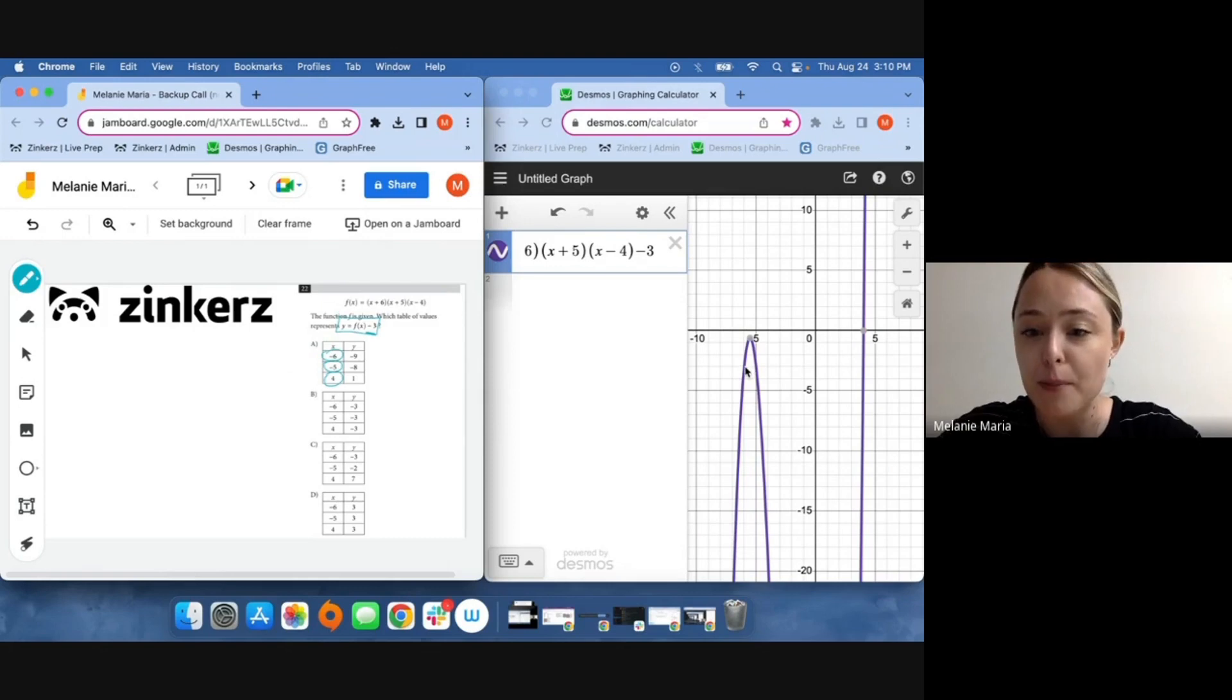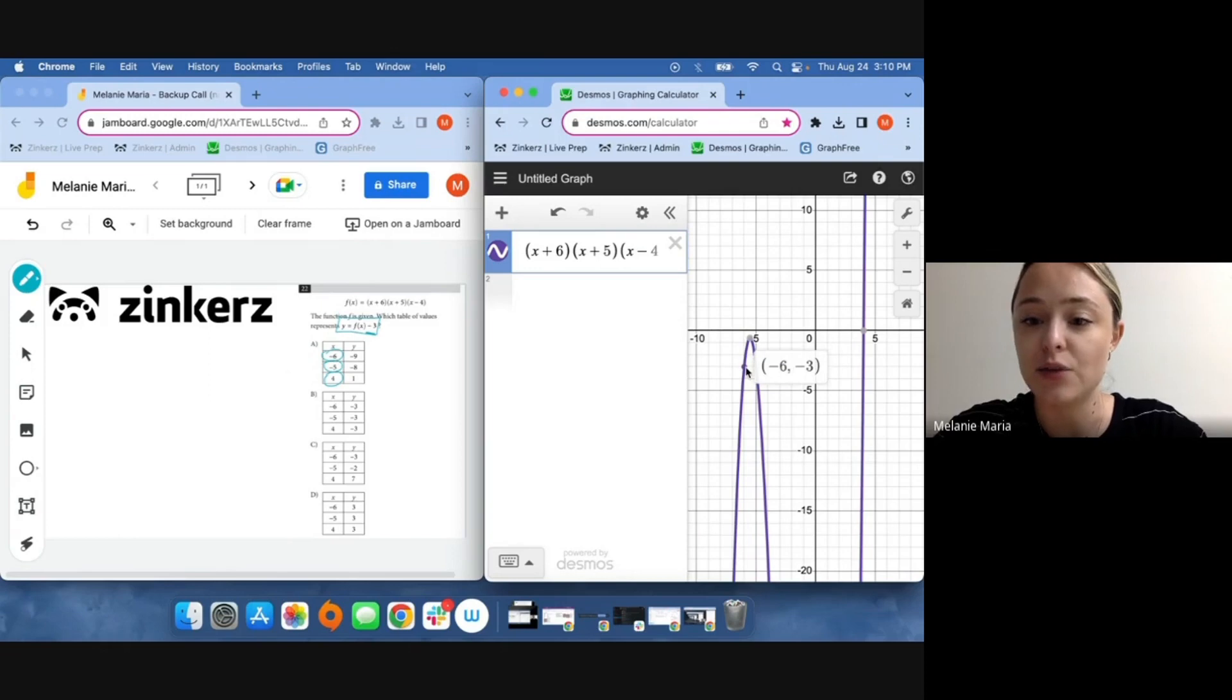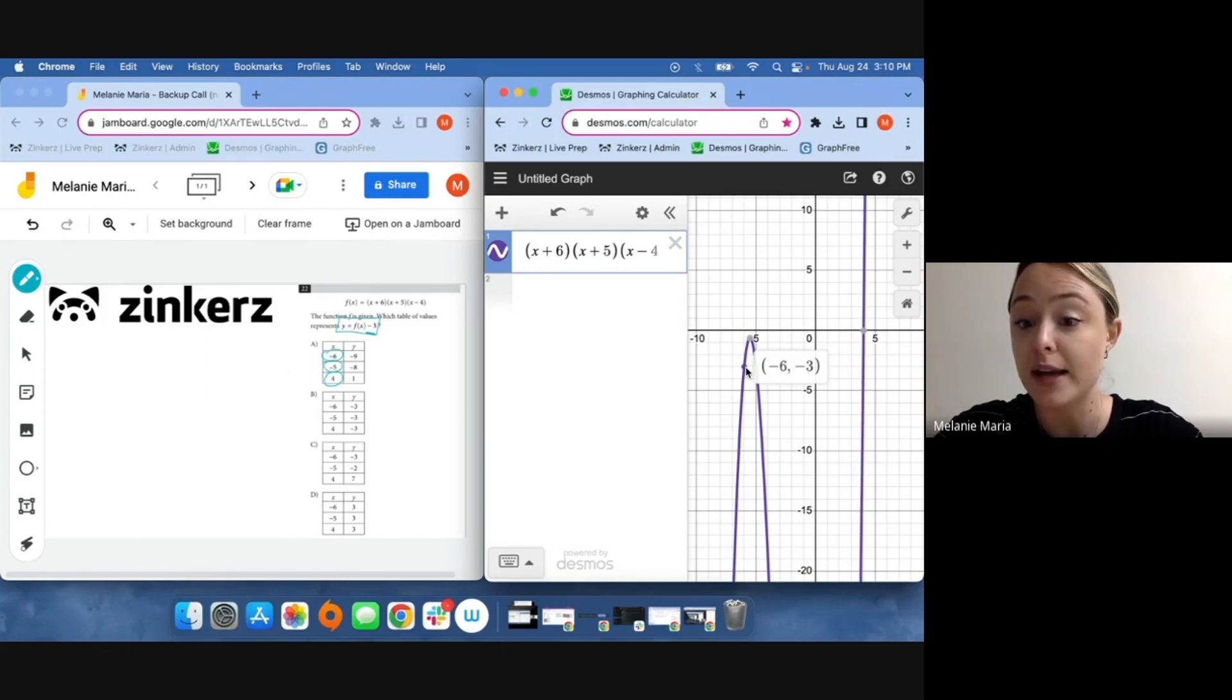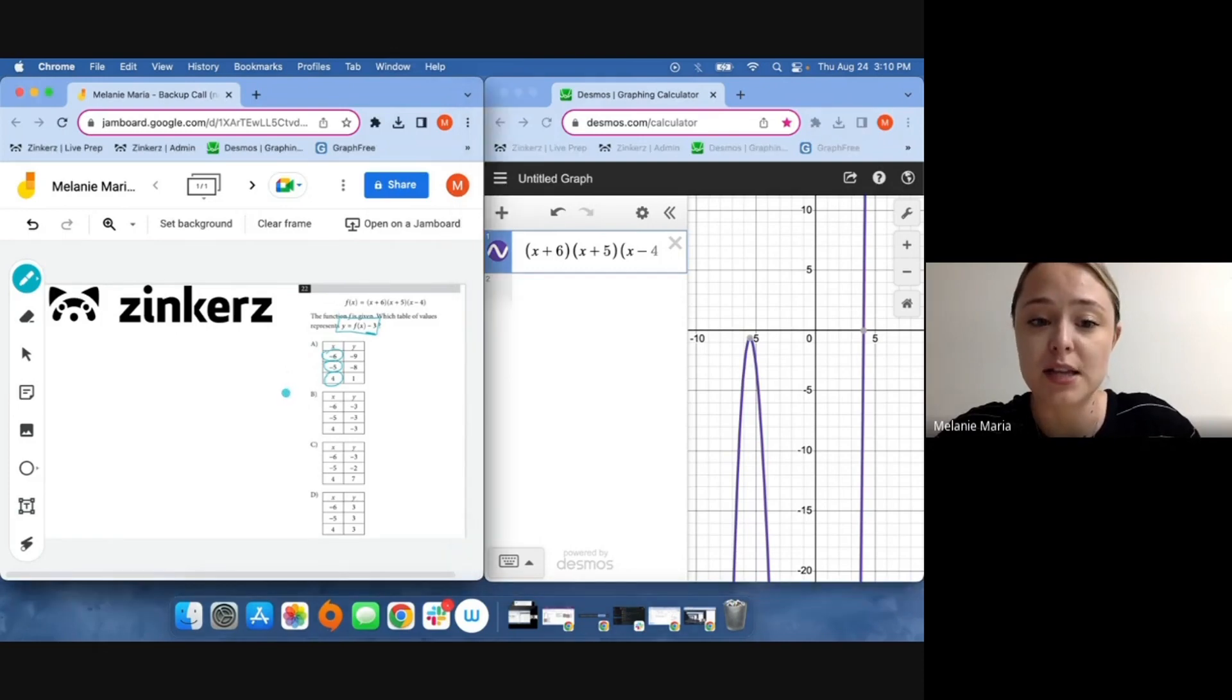If I pop over to my Desmos calculator, I can notice that at x equals negative six, I have y equals negative three. That should eliminate some answer choices, and I can narrow it down to b and c.